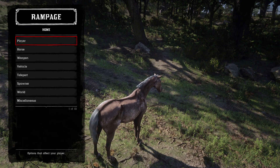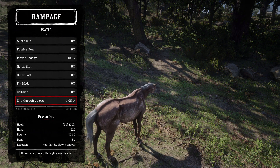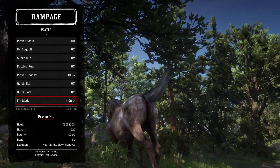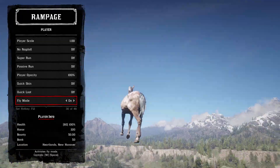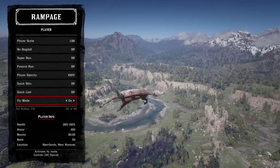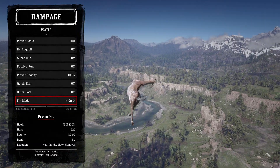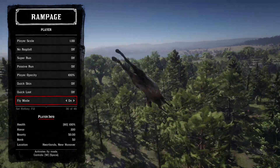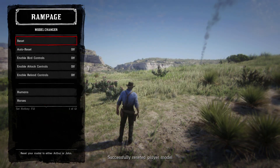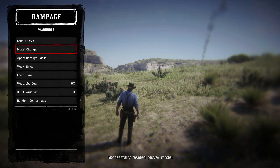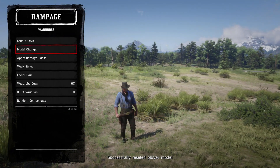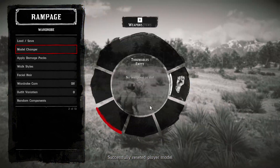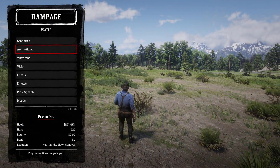You can do lots of stuff with this menu — you can also fly if you want. Hang on, I've got to save a man's life.